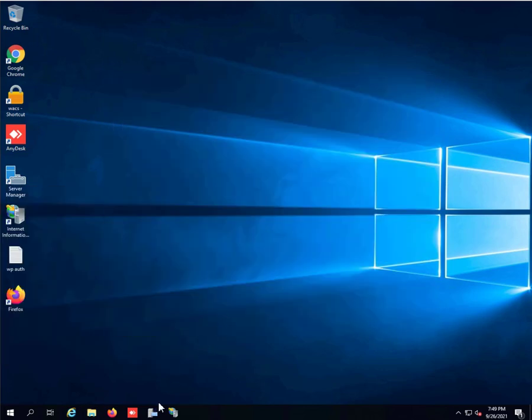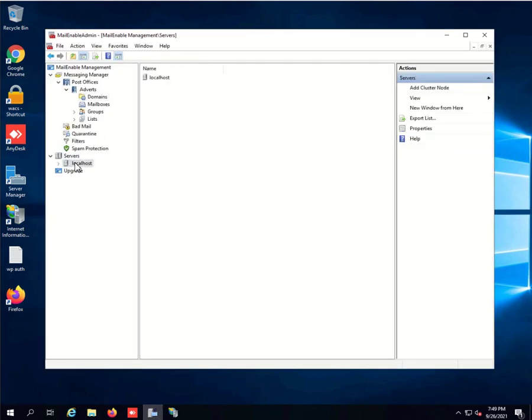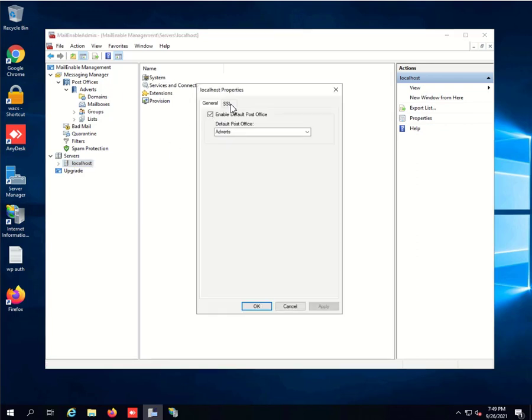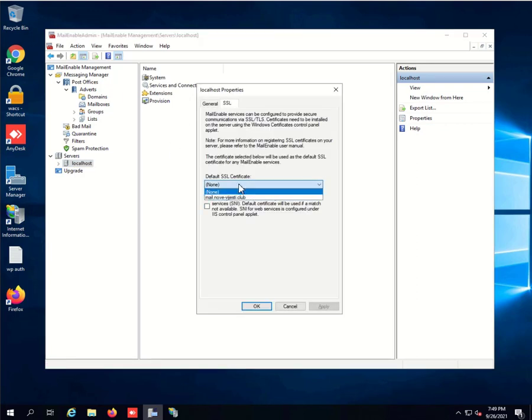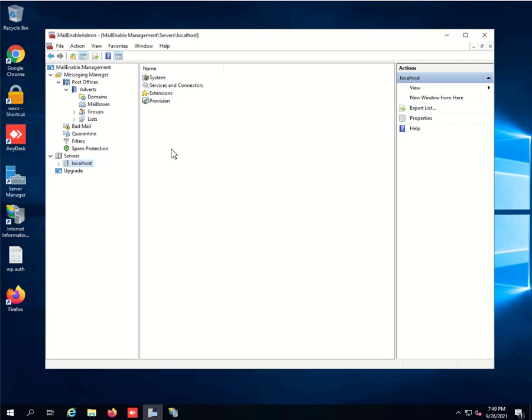If we now go to Personal and refresh, we can actually see our certificate here. So this part was done correctly, everything works. Let's now go to MailEnable to install the certificate. We'll go under Service, then localhost, right click Properties.